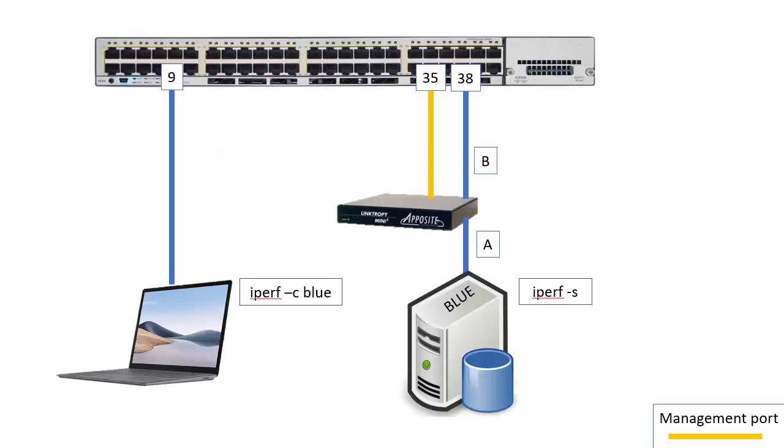So simple we've got a laptop, switch, switch, another computer and in between this computer we have this Apposite—I always butcher so I apologize—Apposite Linktrophy Mini. So this little box is a WAN emulator you plug in some values and it changes that port characteristics to match what you just did. I'll show you a screenshot in a second it'll all make sense. The yellow cable here is just a management port to control this guy so it's not like bridging through here or anything like that and that's it.